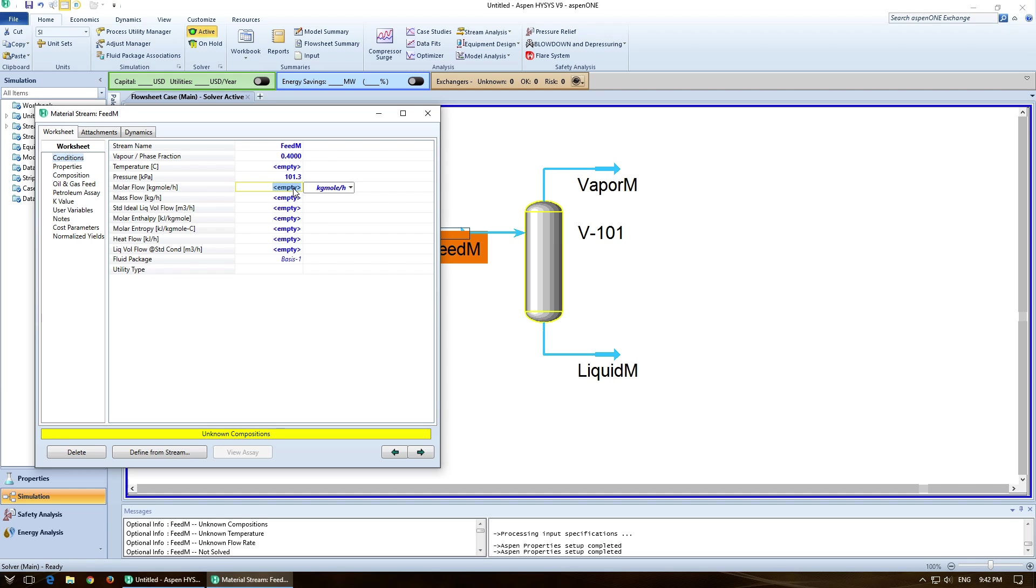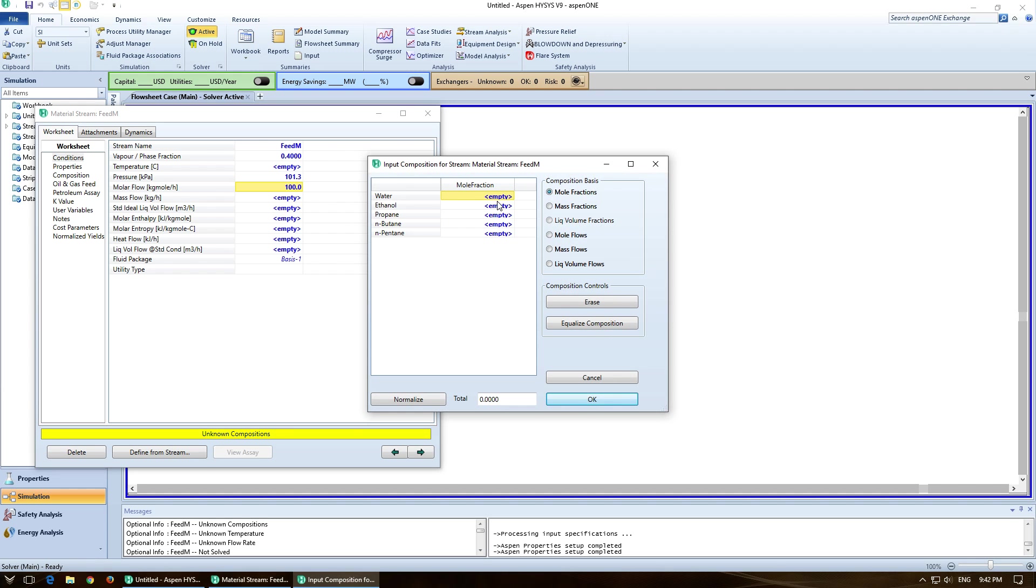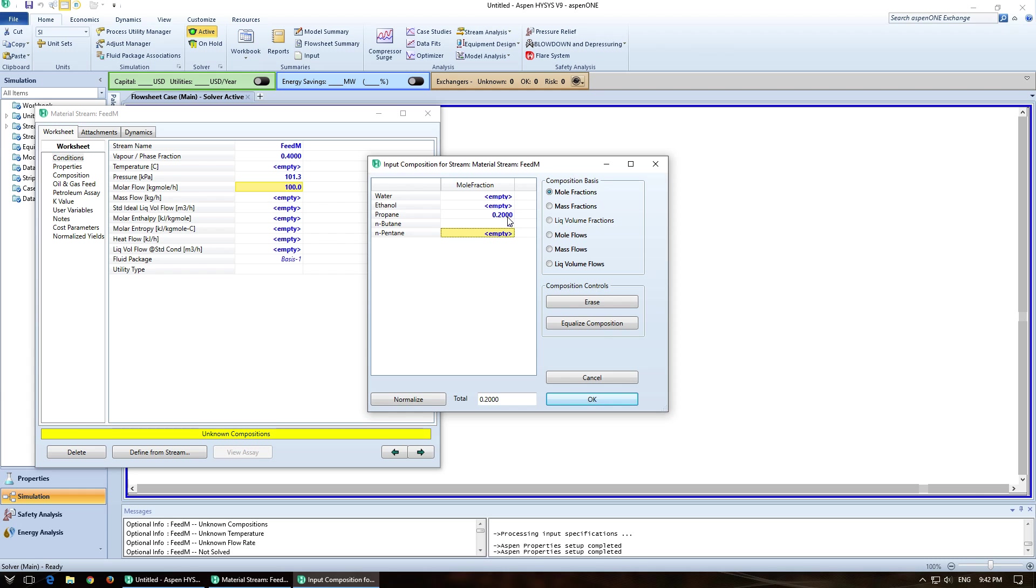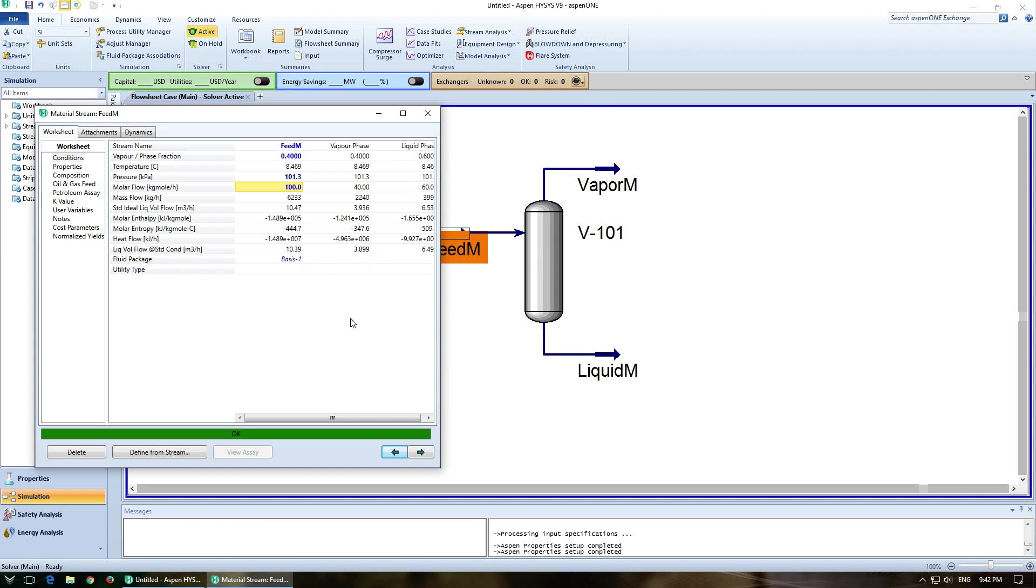And I'll leave that at 100 kgmol. So as far as composition goes, I'll put 0.2 for propane. I'll put 0.3 for butane. And 0.5 for pentane. Okay.